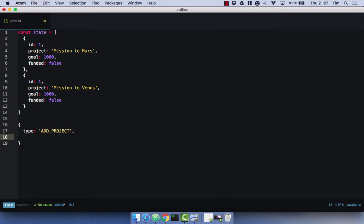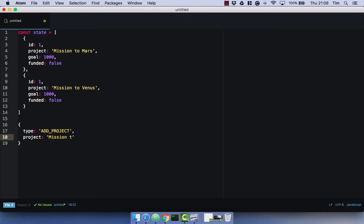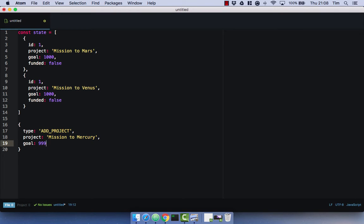We would then pass in any values and properties that we want to describe in the change of action. So we would describe our project, our title, mission to Mercury. And we'd have a goal as well, so let's go for $999,000. So that would be an example of a simple action.